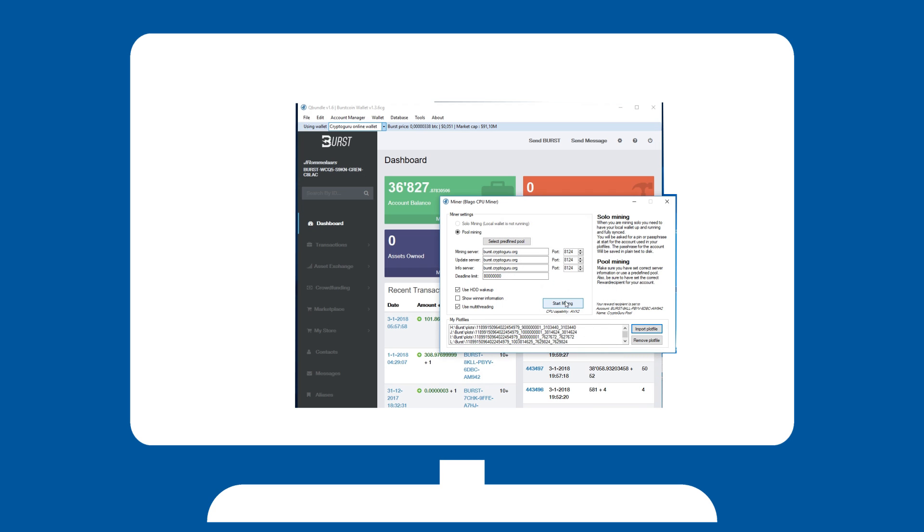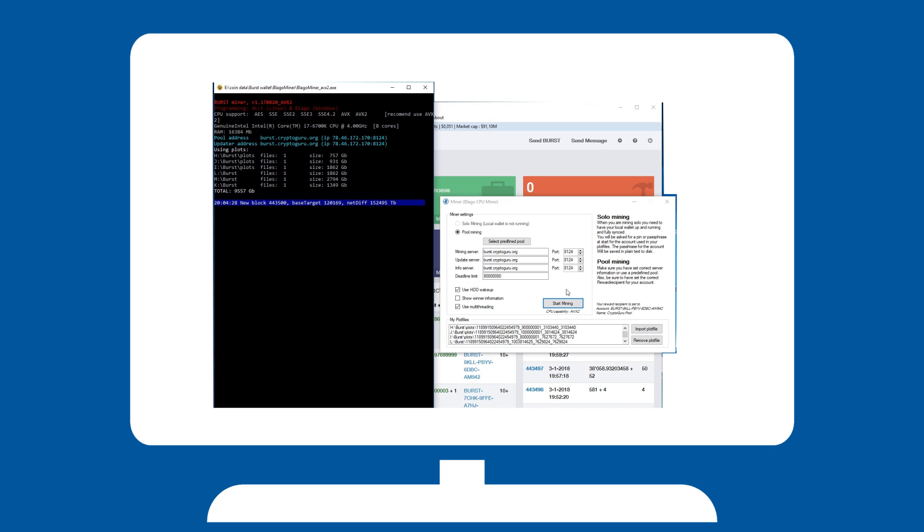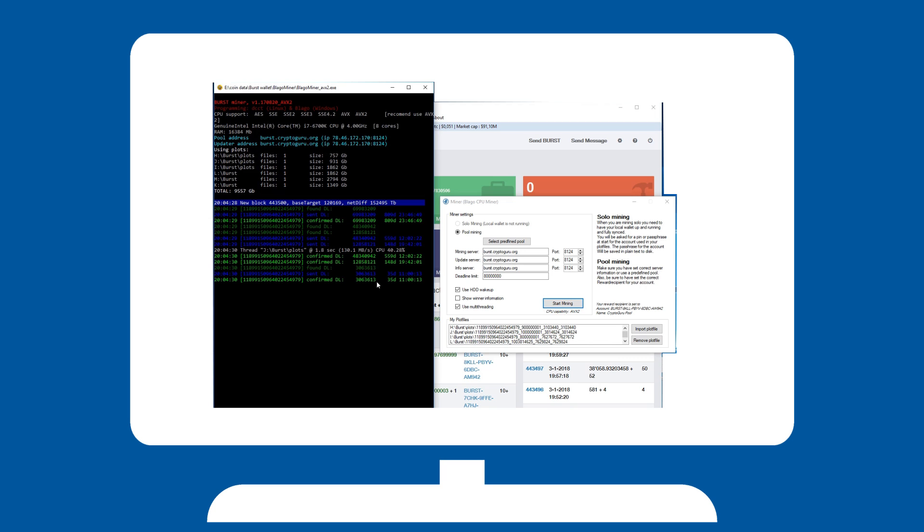If this is the first time you are going to mine, Qbunnel will prompt you to download the necessary files. These are required, so go ahead and let Qbunnel set it up for you. Once done, you can finally begin mining.